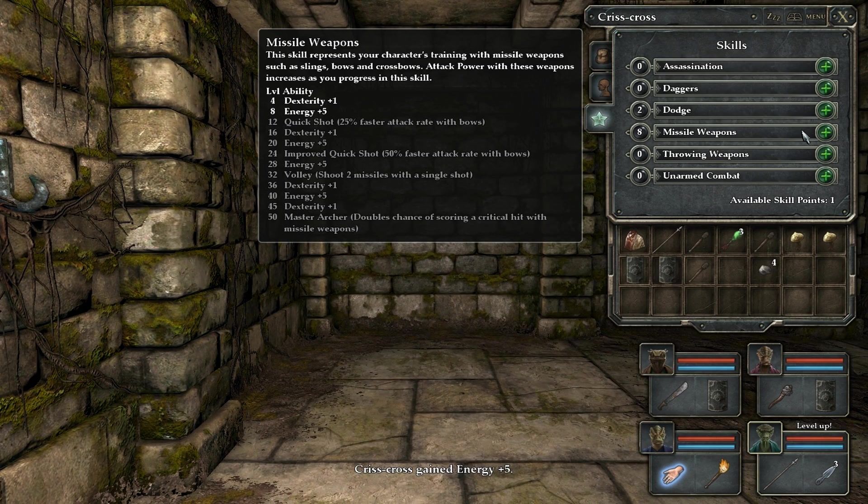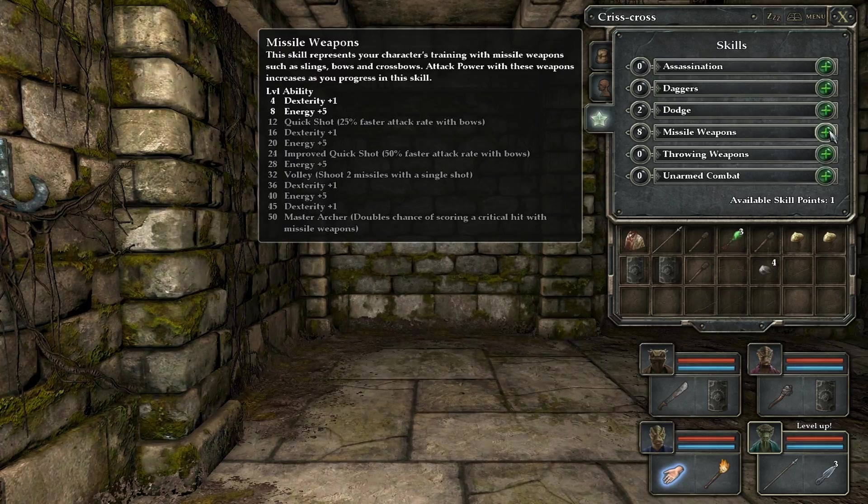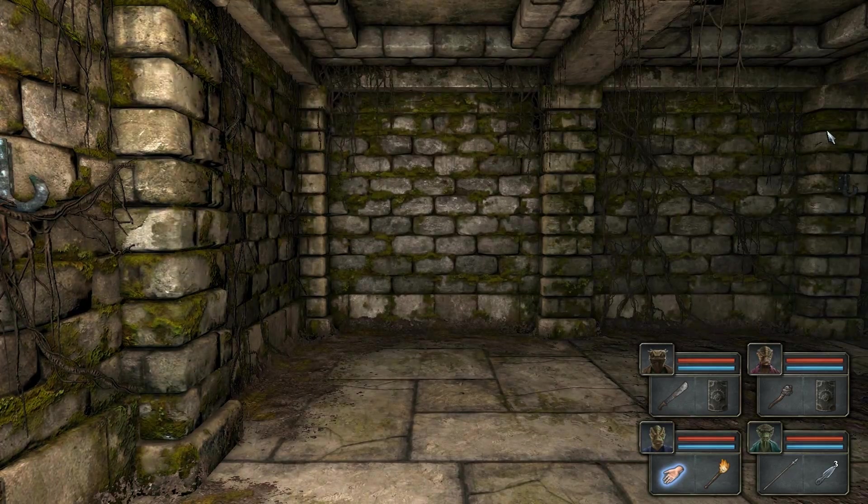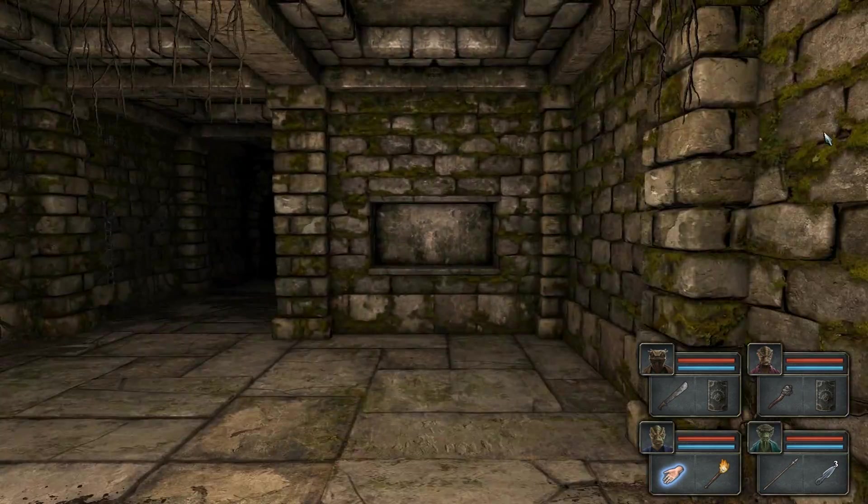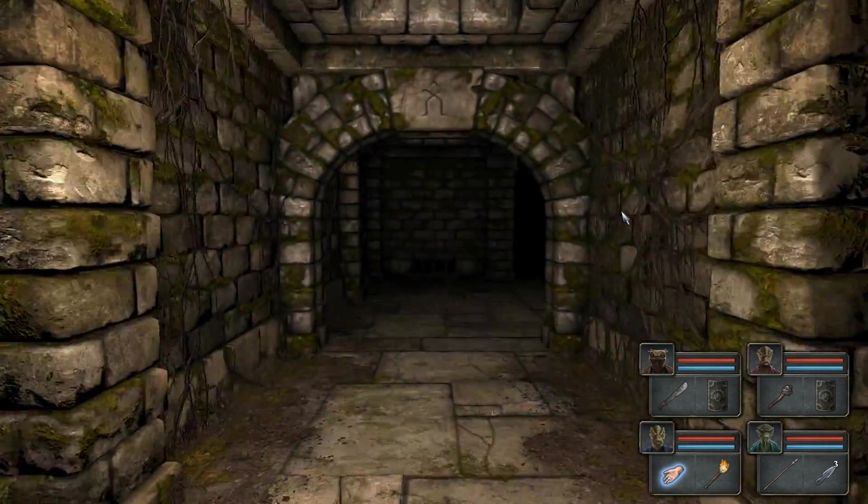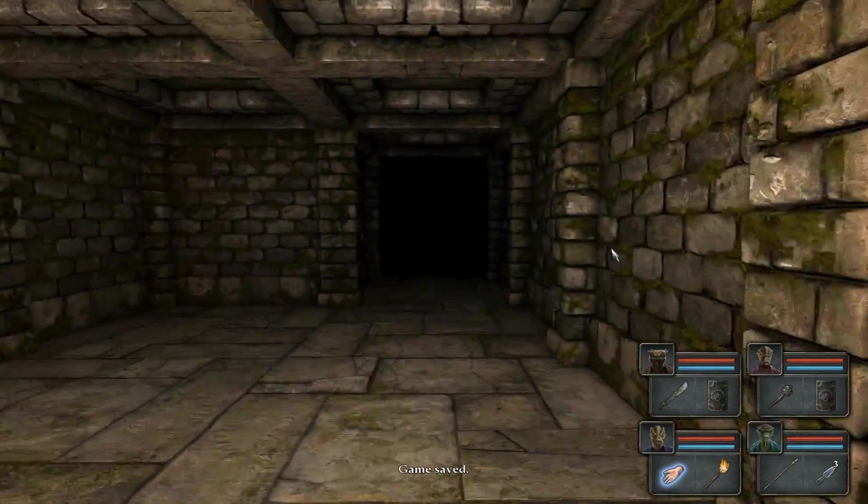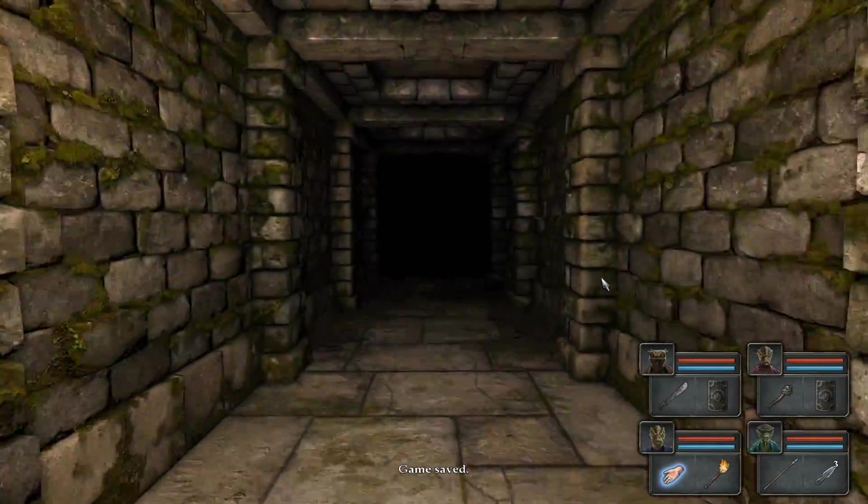Leveling up my rogue. For my rogue, I'm just emphasizing missile weapons and a bit of dodge. And that's basically it. Just dodge to give him a little survivability when he does get attacked, and then everything else just pouring it into missile weapons.